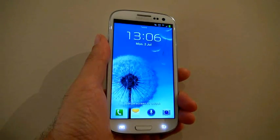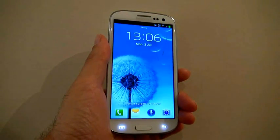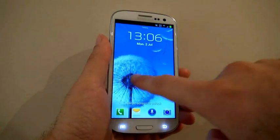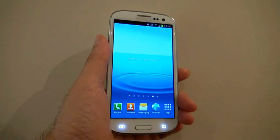We're going to install SpyTrace on the Samsung Galaxy S3.